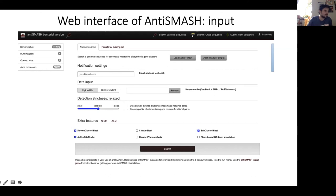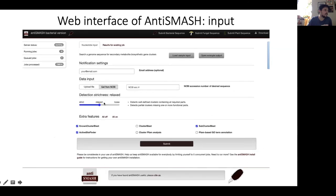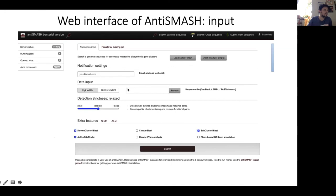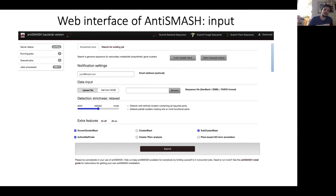You can also turn extra features on or off, such as ActiveSiteFinder and ClusterBlast. These will significantly increase the runtime of antiSMASH but will give you more output. Once you upload the file or provide an NCBI accession number, you click Submit. If you don't provide your email, it takes you to a page that reloads every 10 to 20 seconds — similar to how NCBI BLAST works — until the results are done.